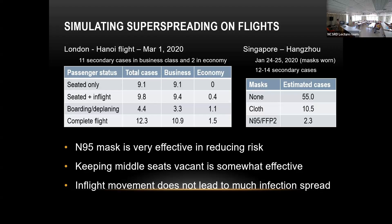Even if the worst case had to happen, if everyone wore N95 masks, the risk is substantially reduced. Typically, most COVID-infected people on a flight don't spread the infection to anyone. On very rare occasions, they spread to one person, and there are a few rare cases with a big infection that actually dominates the average — again, the thick-tail effect.